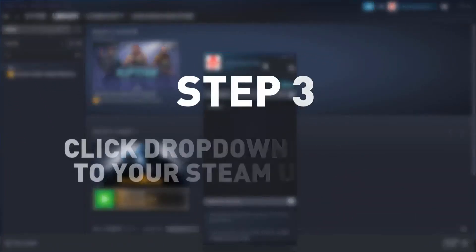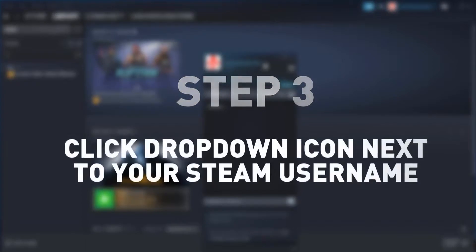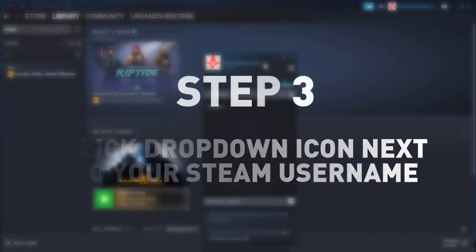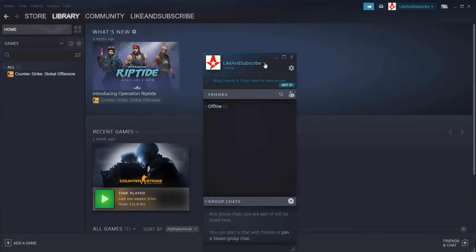Step number three, click on the dropdown icon next to your Steam username.